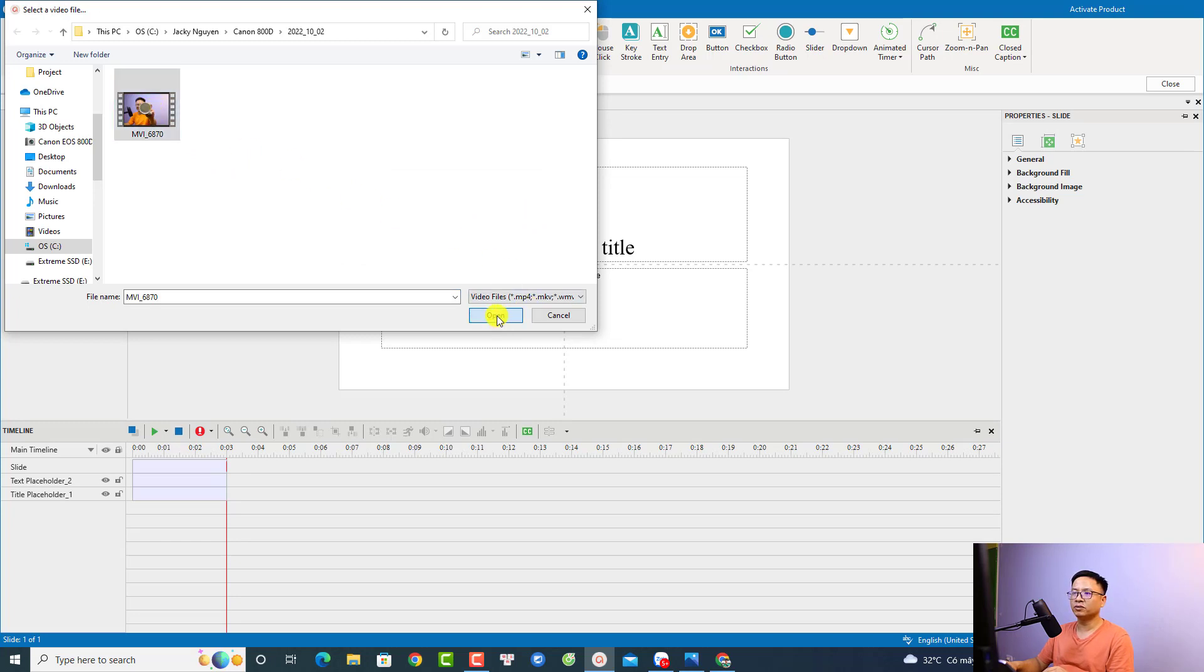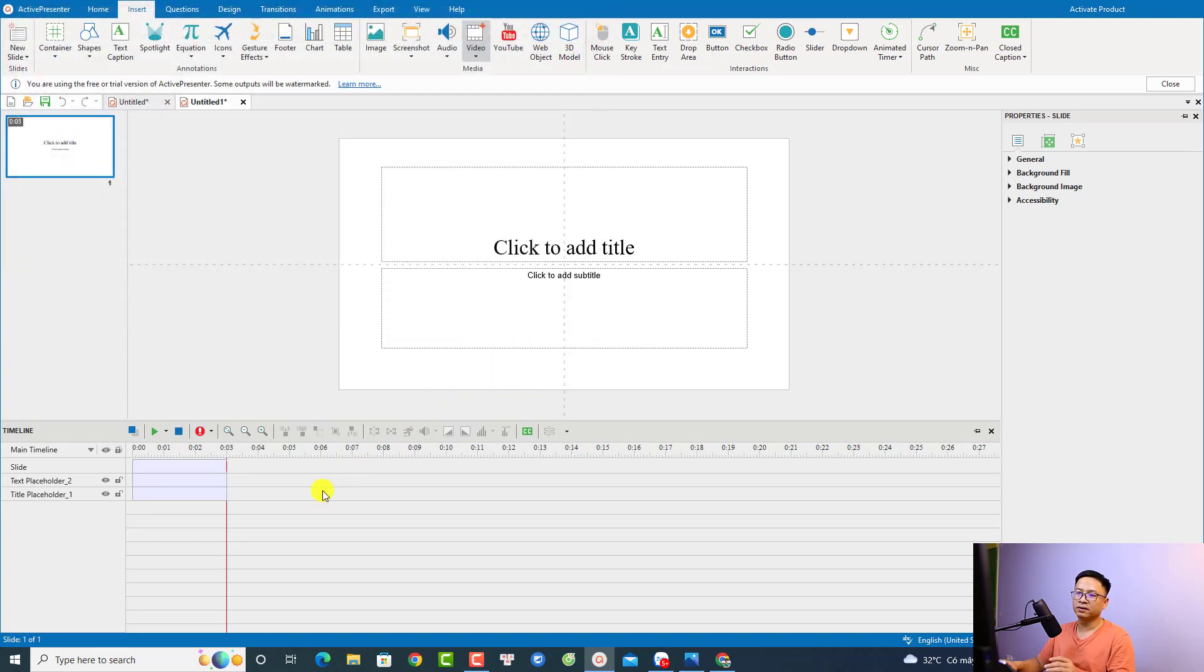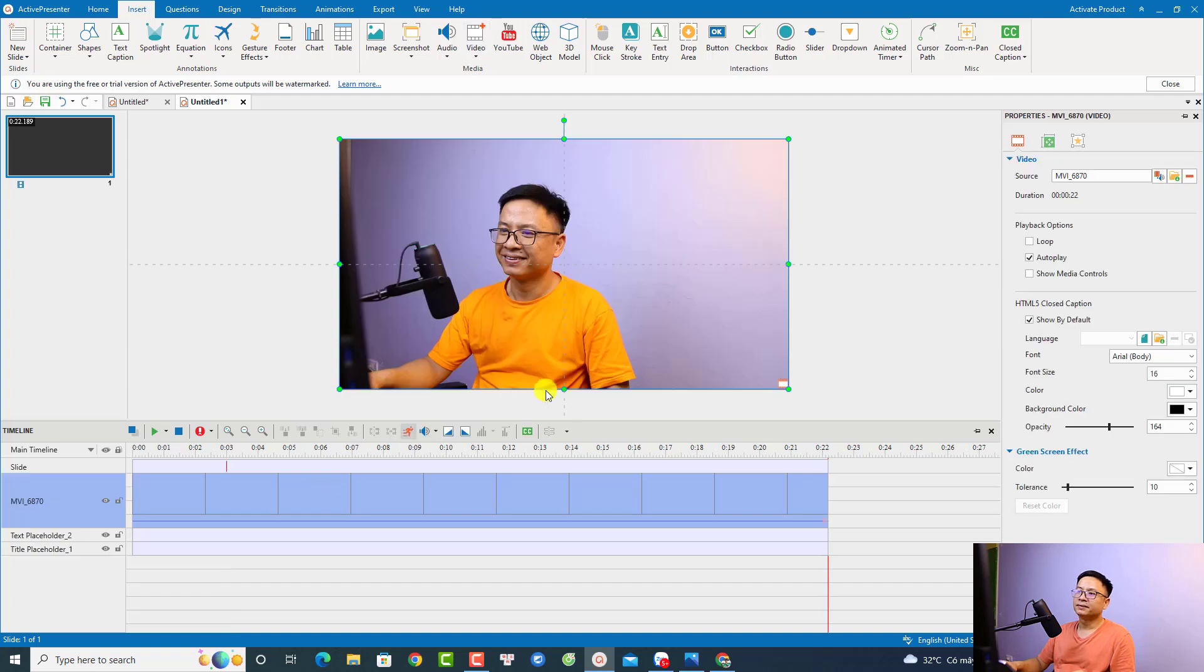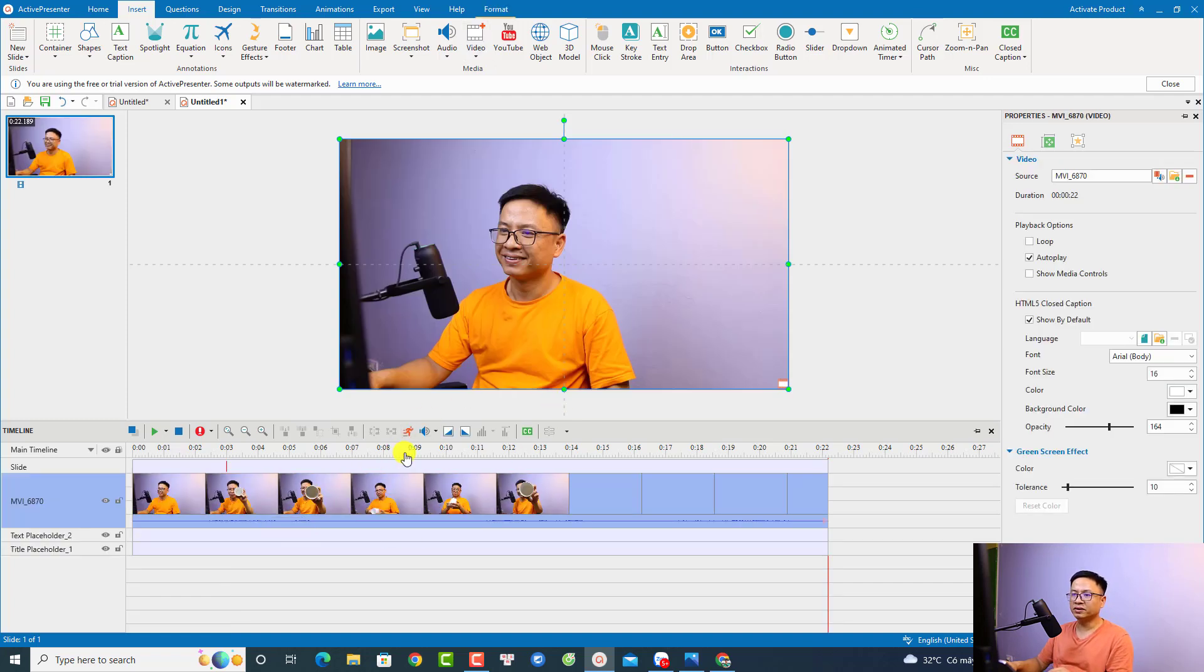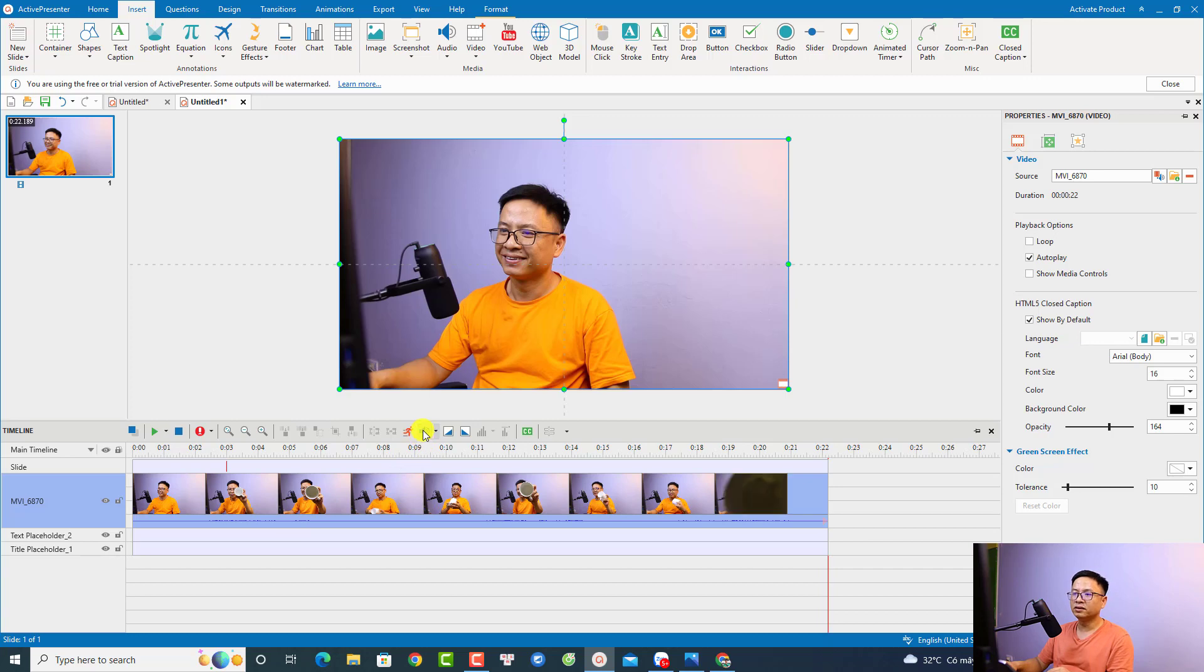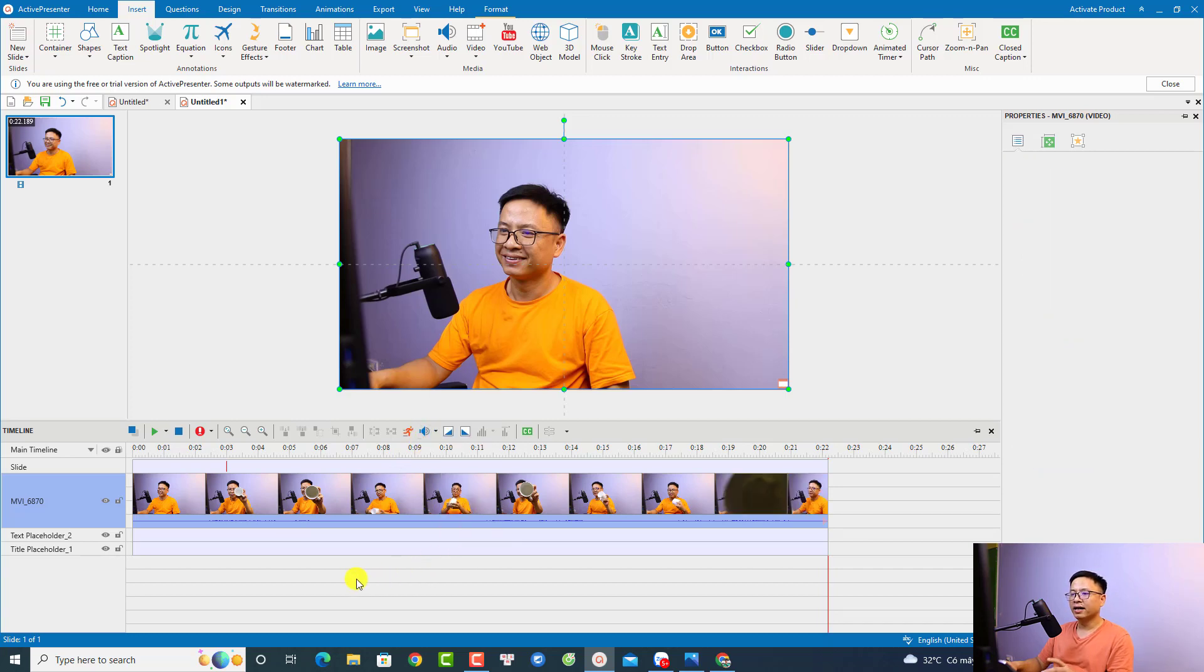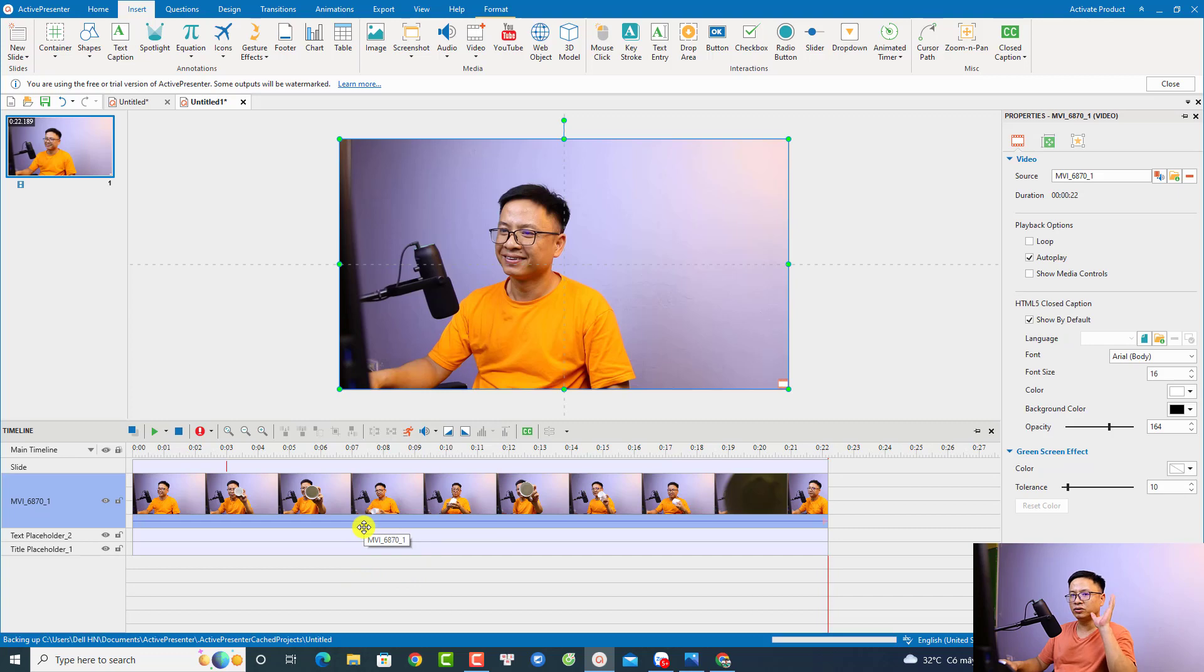Now we have the video on the timeline. First thing I want to do is mute the audio. I'm going to select here and then mute. Now, what if I want to speed up the whole video?